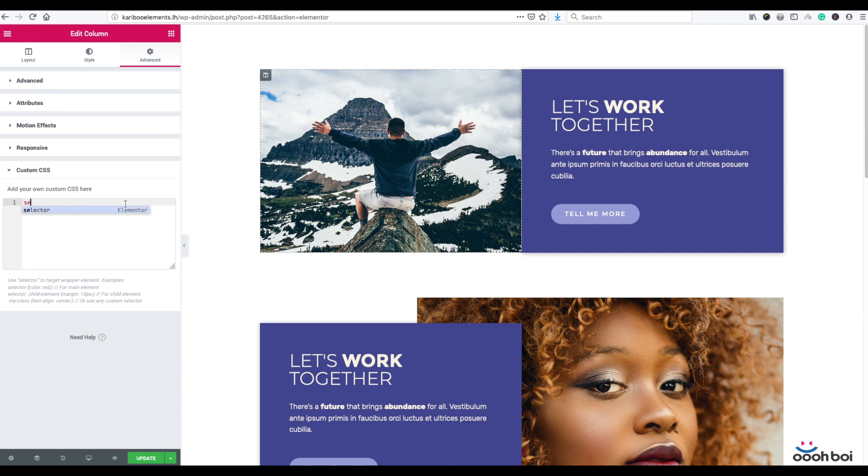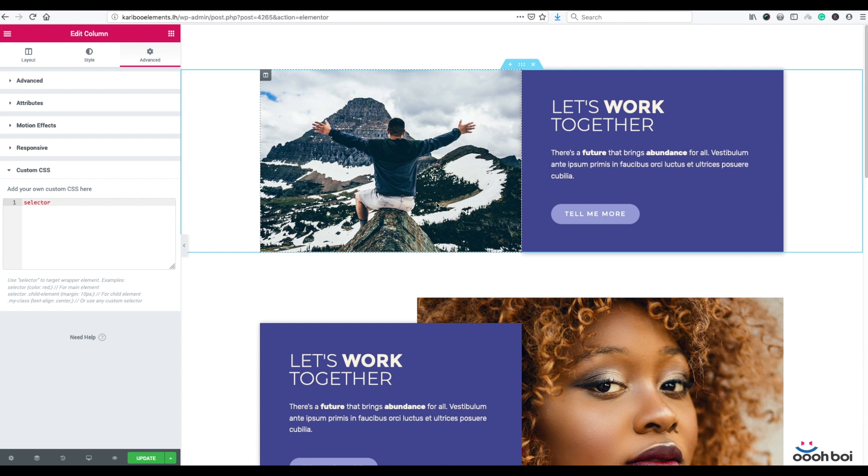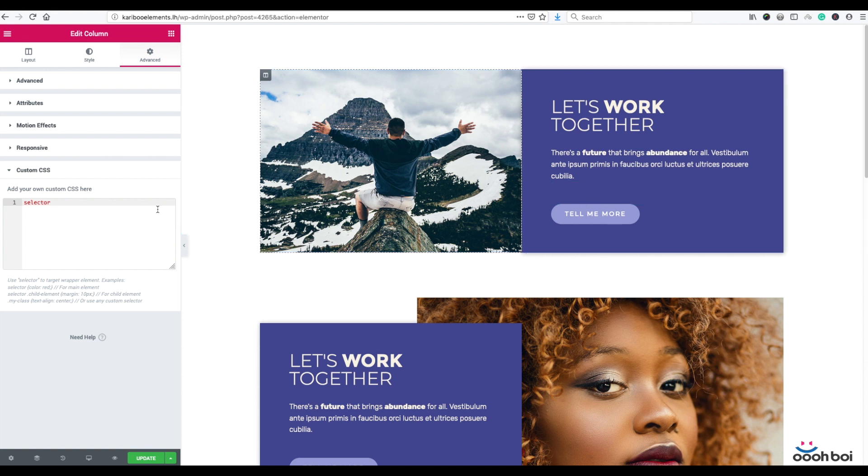As usually, I'm going to start with selector keyword because in Elementor, selector refers to currently selected elements. As the fact we are dealing with background overlay element, we need an access to that very element. Background overlay is a child element of our column, aka selector.